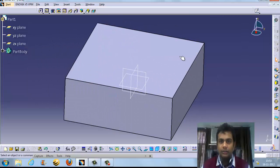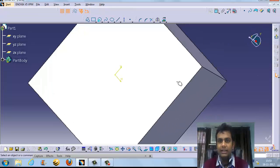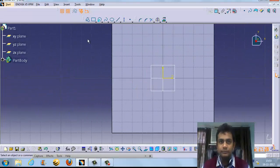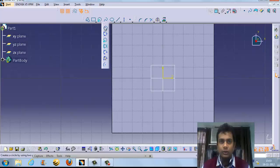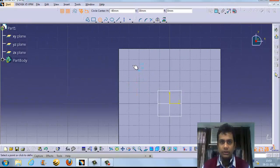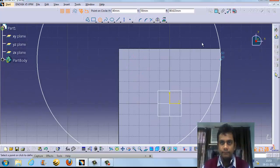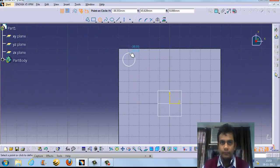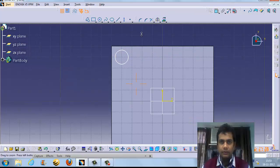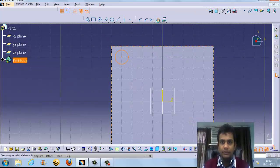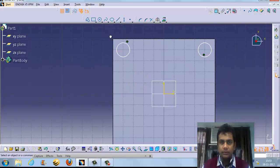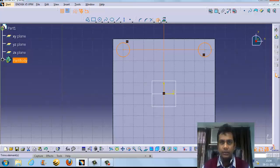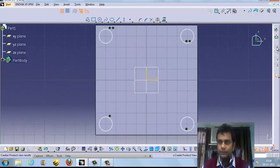Suppose we want to create something on the body — create a feature on the surface. Suppose we want to do a hole — we can make a hole here. We can mirror it, copy it, or mirror it by the horizontal axis as well.